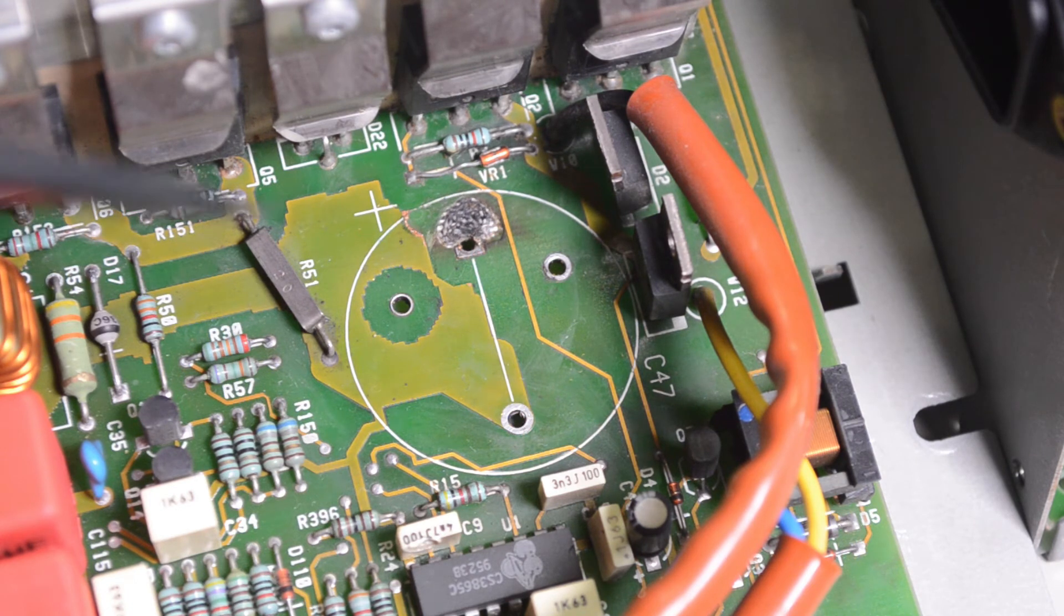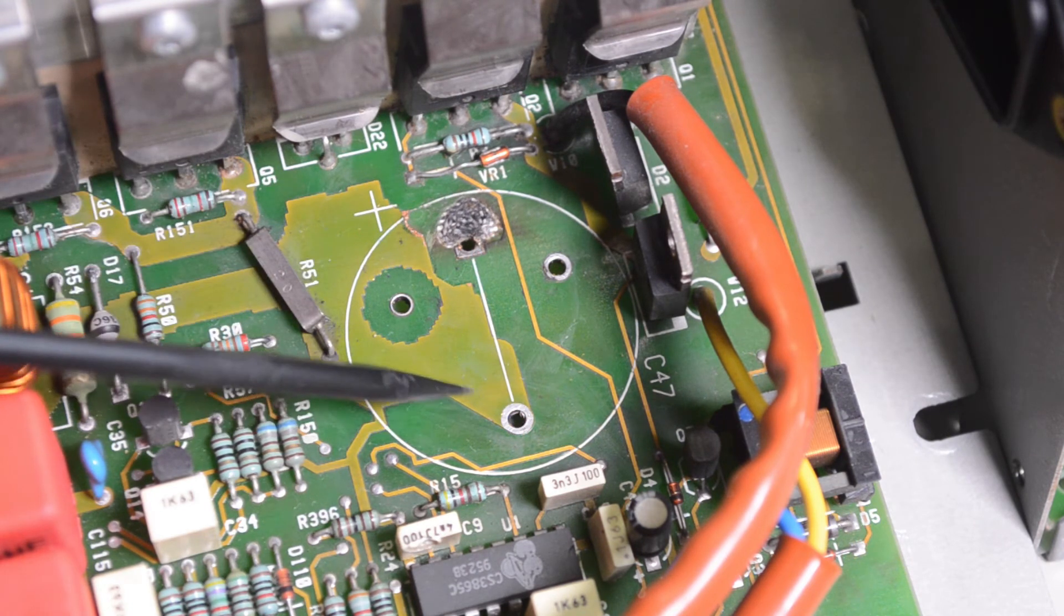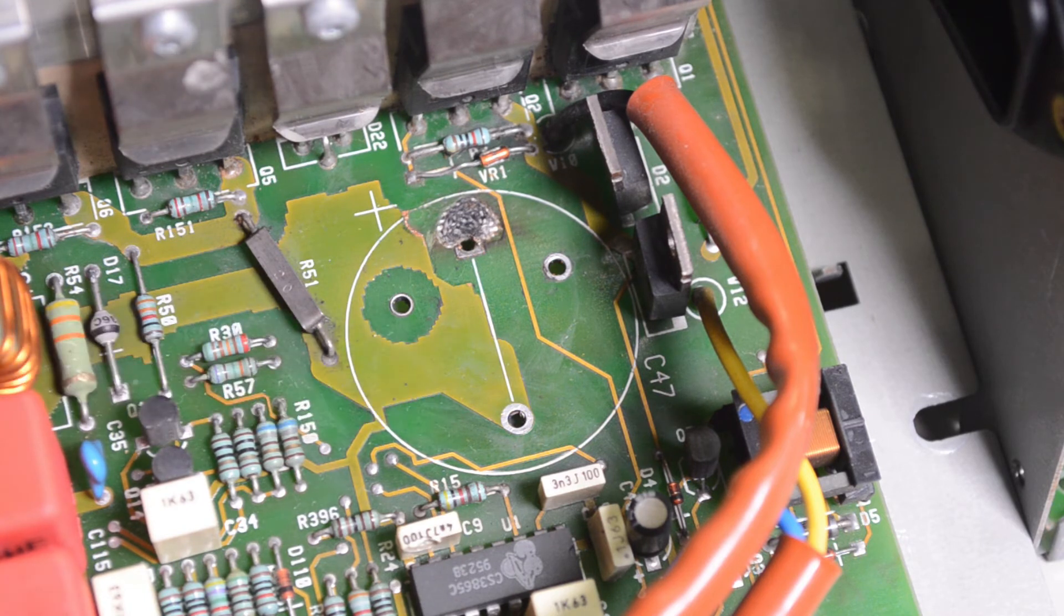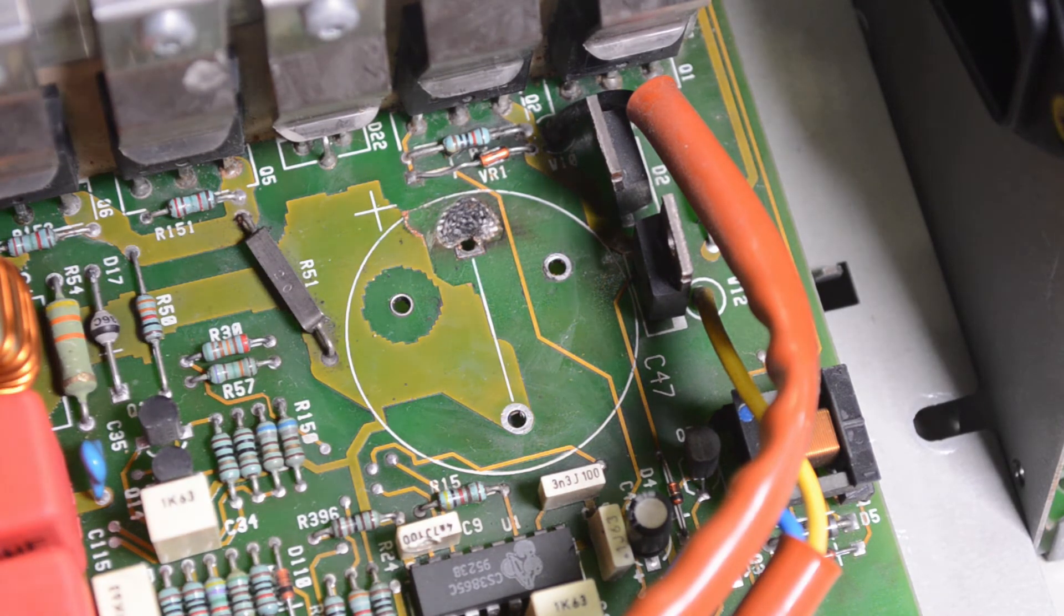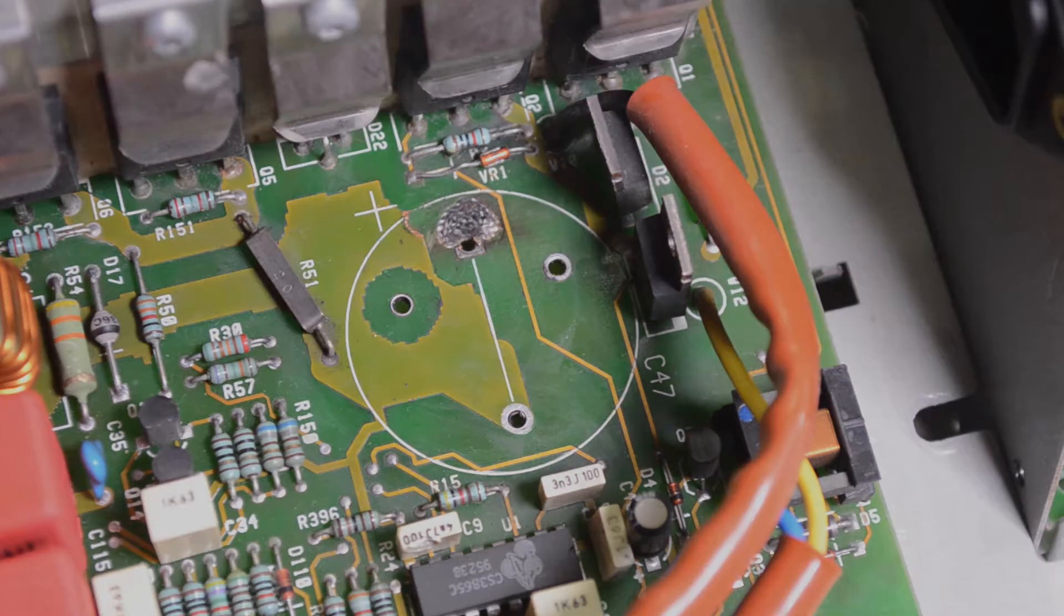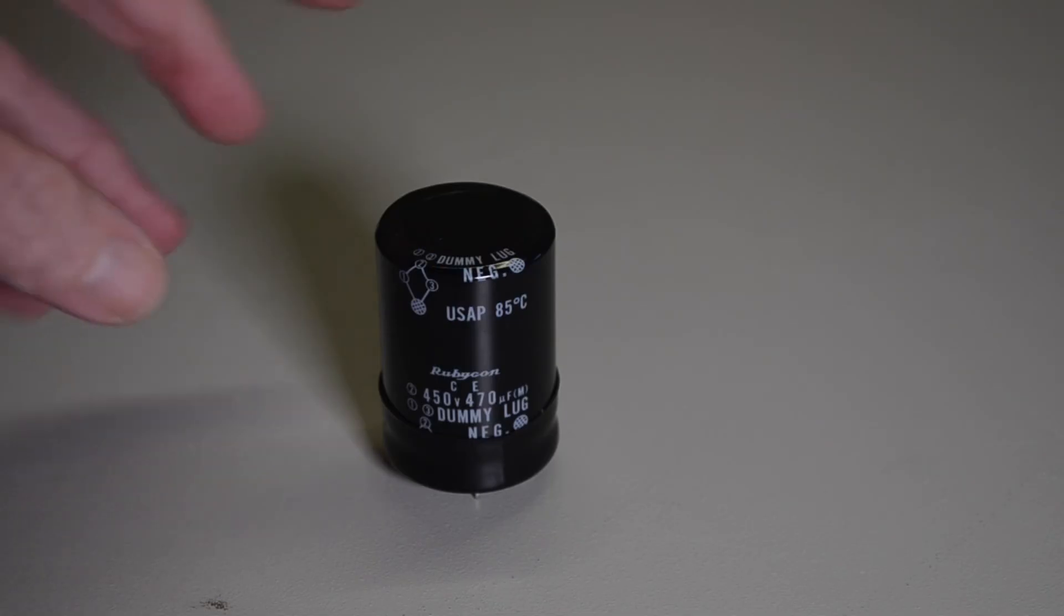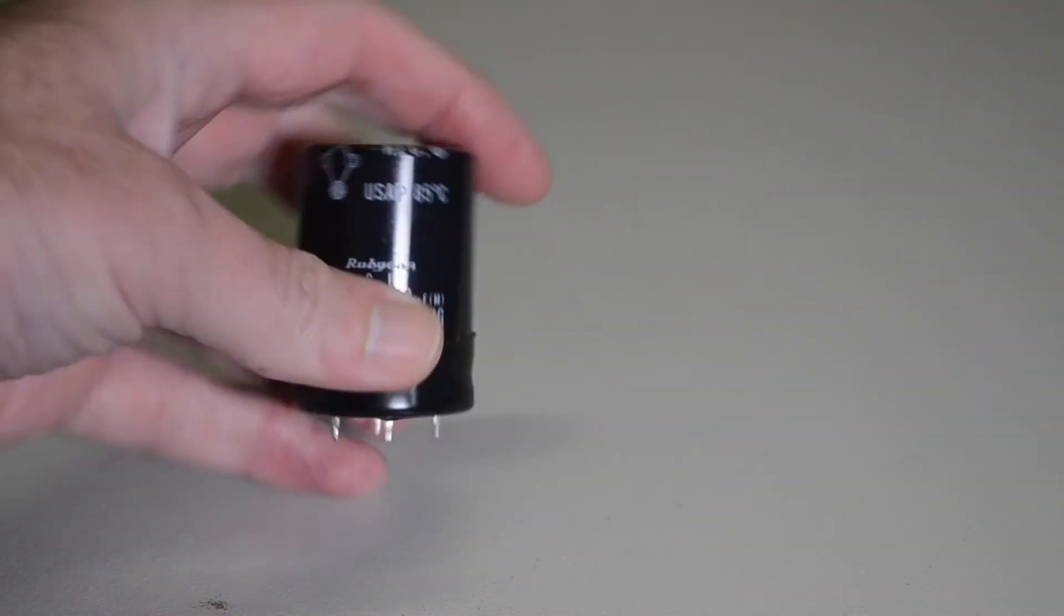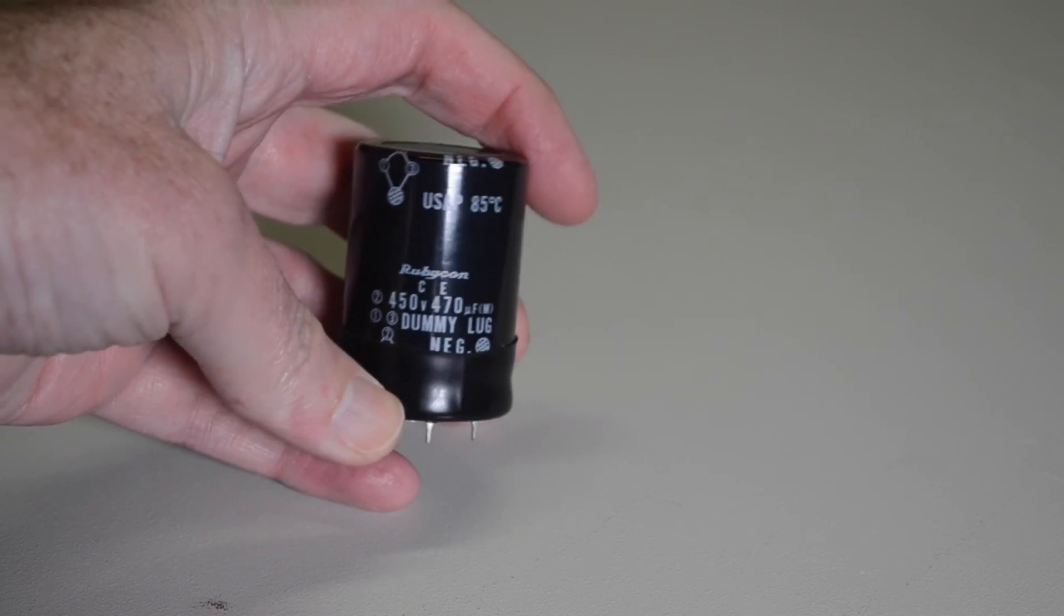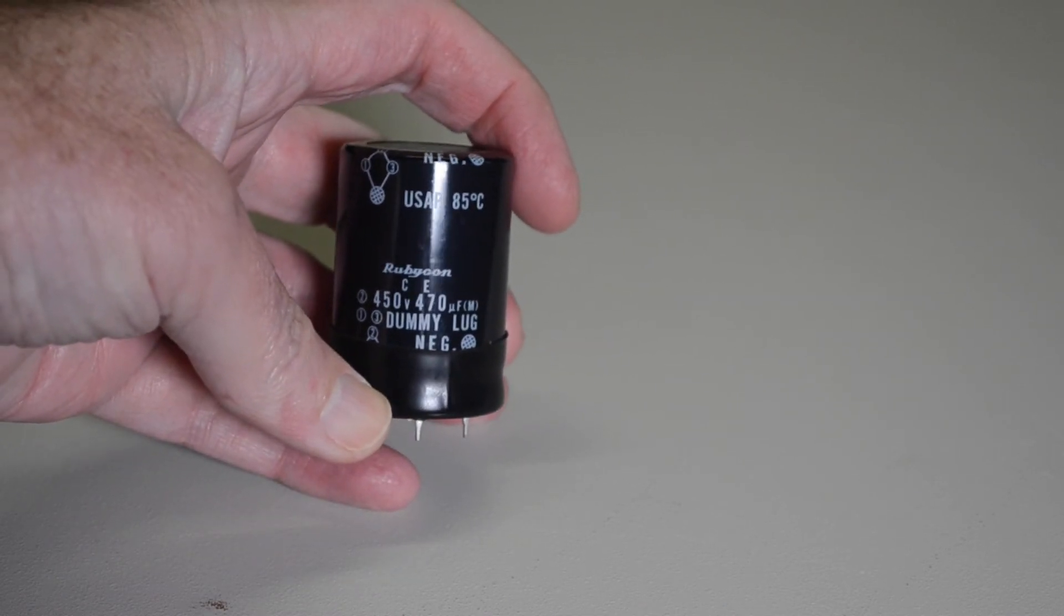So now I've got the replacement capacitor for this. I'll fit it and replace the fuse and we'll see what else is broken. This is the replacement capacitor, big monster. 450 volts, 470 microfarads.